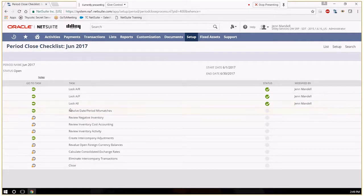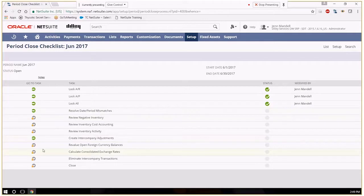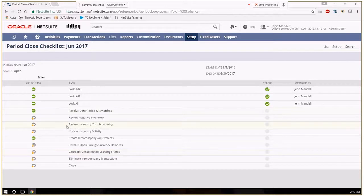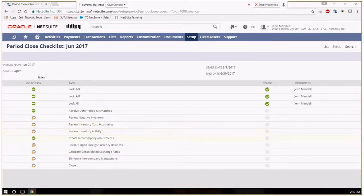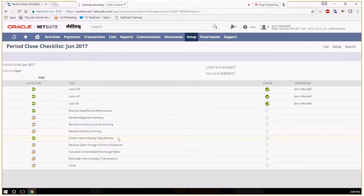The remaining items will differ depending on what modules you have in NetSuite. So if you don't have inventory, then you wouldn't have any of these inventory checklist items. If you don't have OneWorld, you wouldn't have any intercompany adjustments.